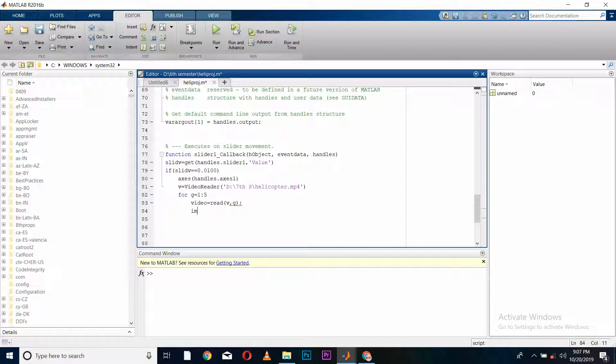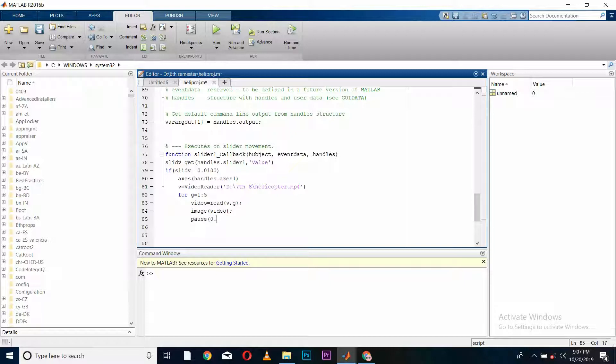Now I will convert it into an image using the image function and give a pause or delay of 0.25 seconds, and end.